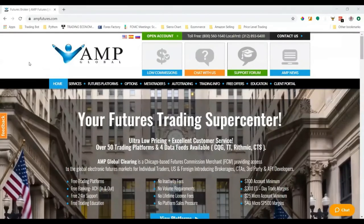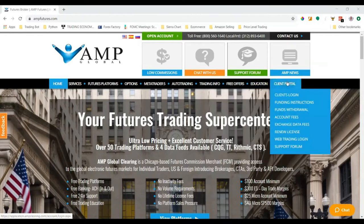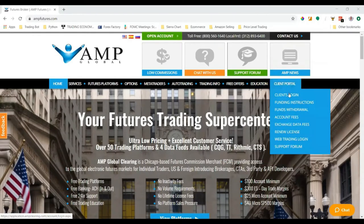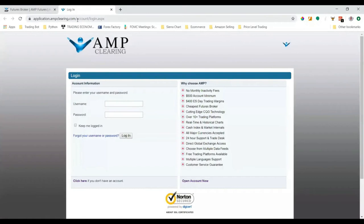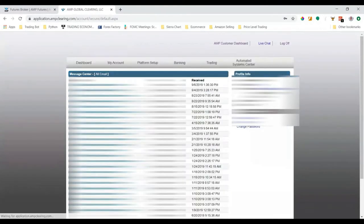All right, so the first thing we have to do is go back to AMP's website at ampfutures.com. Once we're there, we can go to Client Portal and do Clients Login since we have a new account. Type in your username and password to get to the user dashboard.